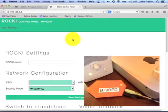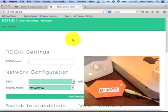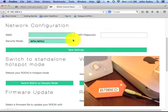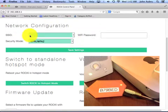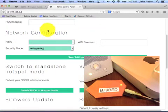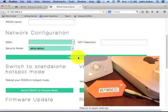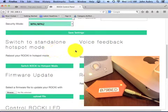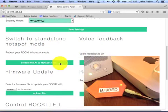Now, I'm just going to take a moment to scroll up and down a bit, kind of give you an idea of what's on this page. There's a place for naming your Rocky, the network configuration information, switching to standalone hotspot mode, turning the voice on and off.